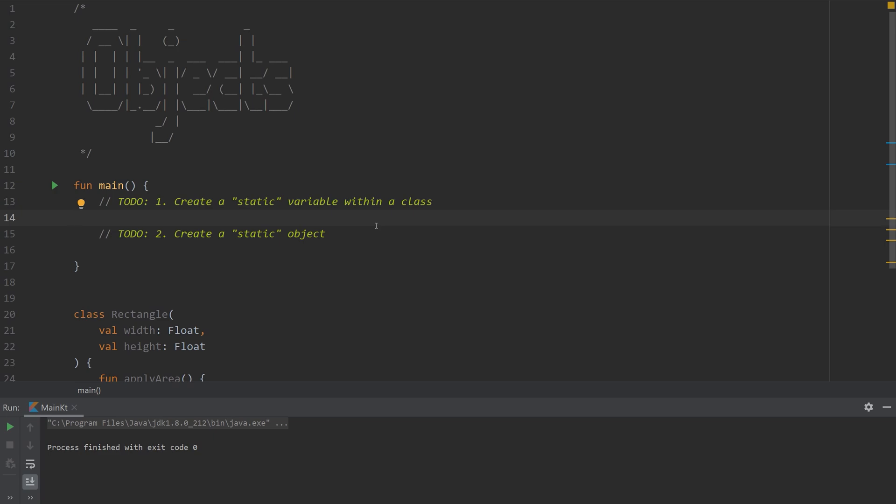To present this I'm going to walk through two to-dos that I have. In the first case I'm going to be applying a static variable to a class and then secondly I'm going to create an object that's entirely static.